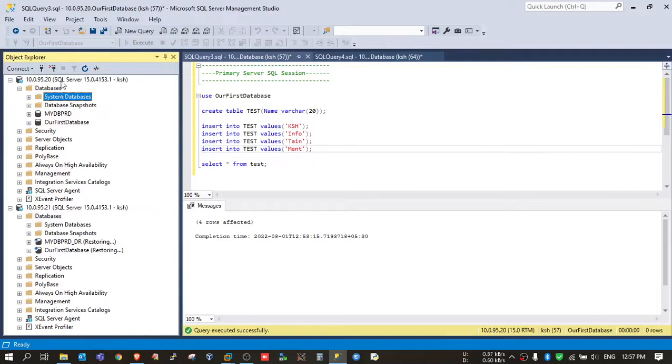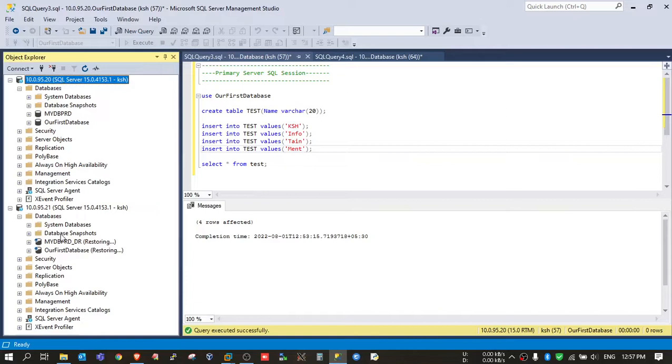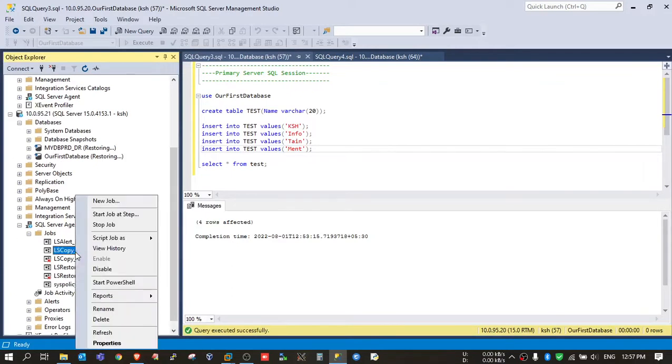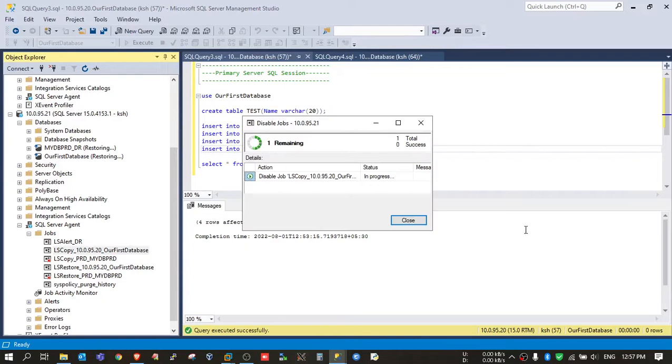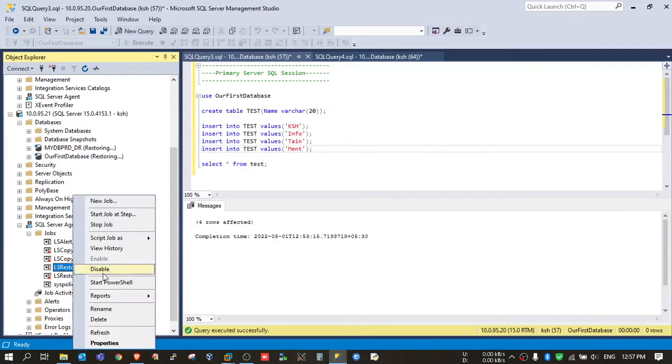Hi, today we will see how we can convert our standby SQL server for read-only access. For this, first we need to disable the two jobs which are scheduled in the standby server: one is the copy job, disable it, and the restore job.